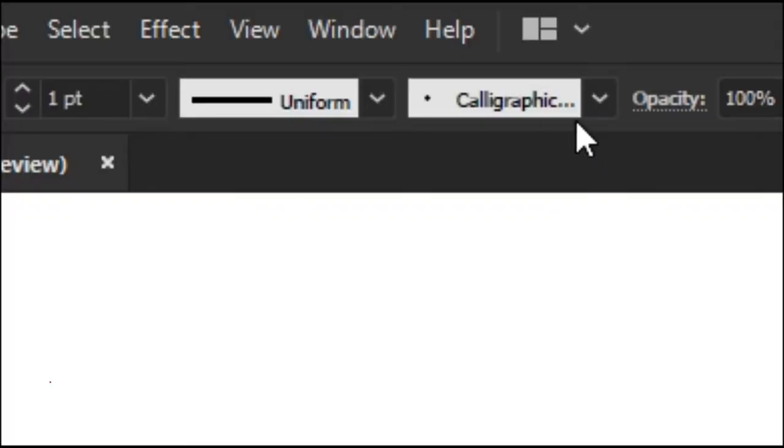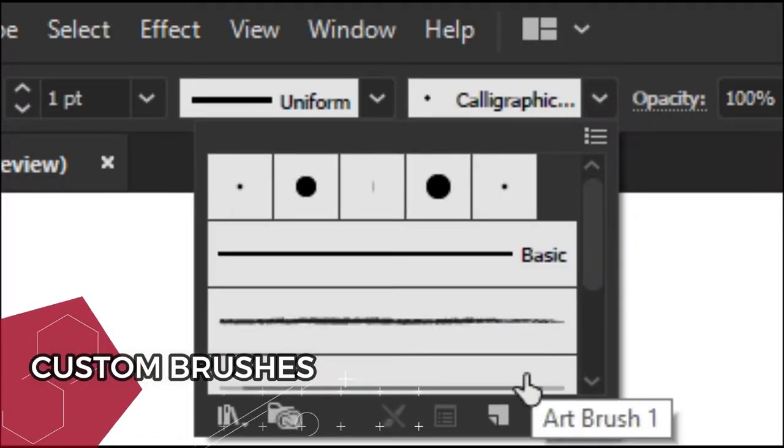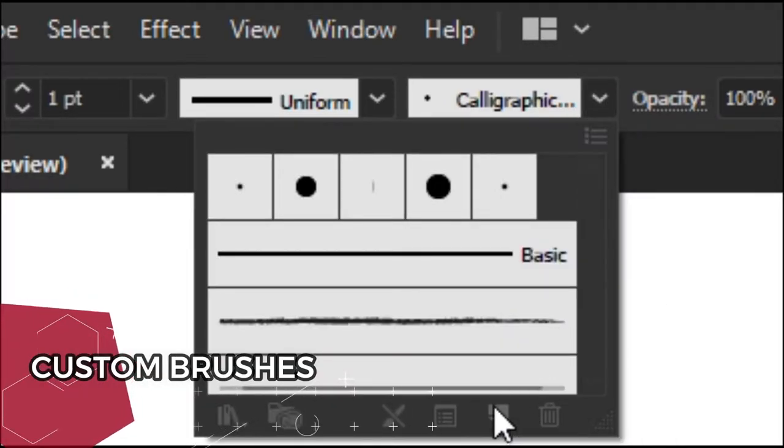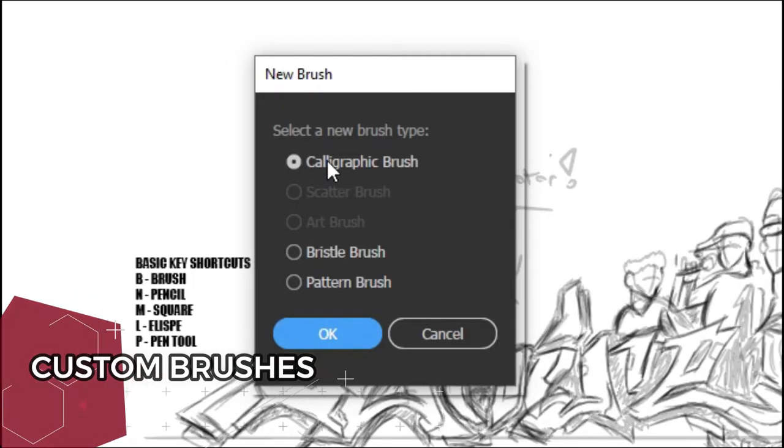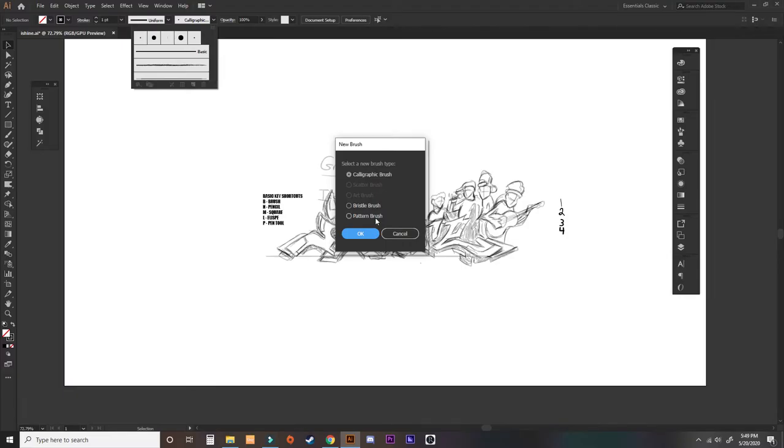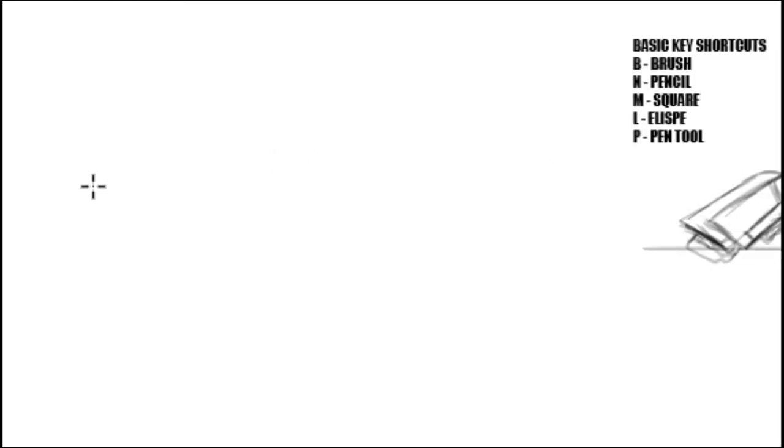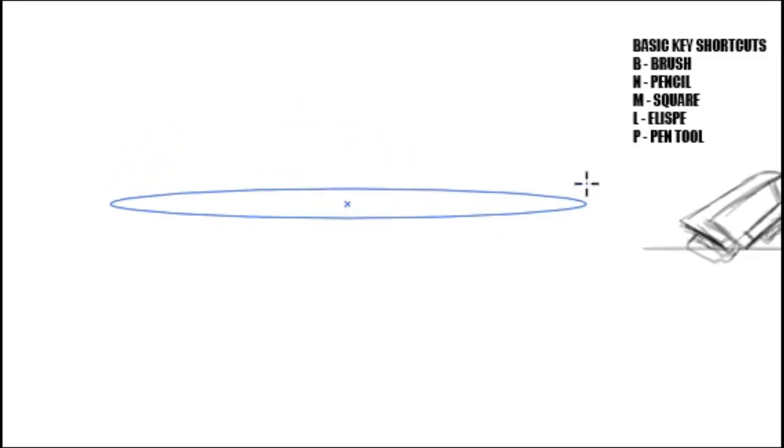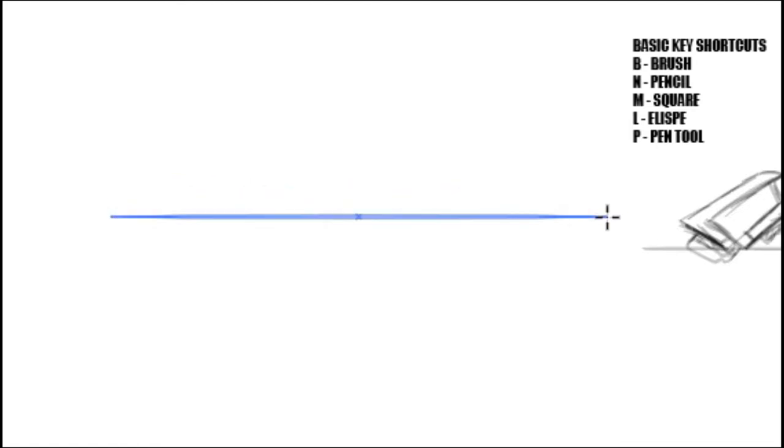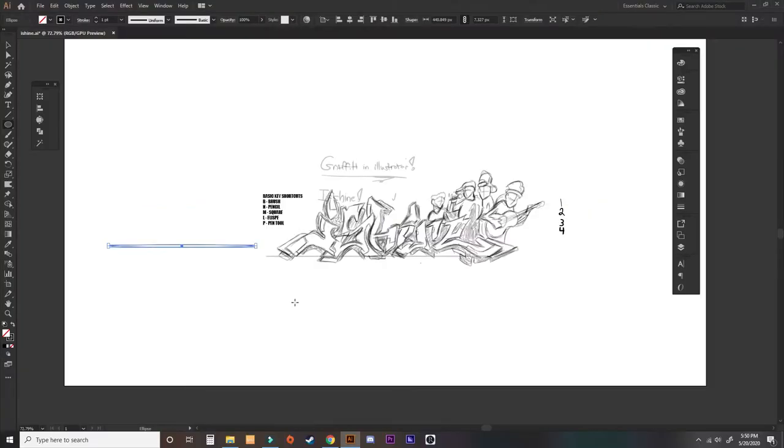And they both come in handy depending on what type of art you're doing. Usually, I would use the ellipse art brush if I'm going to be doing fine line art for anime characters. But if I want more pressure sensitivity, I will use the calligraphy brush. And they're very simple and very easy to use and make.